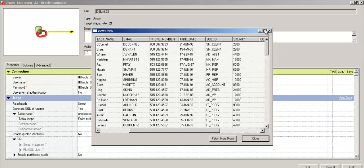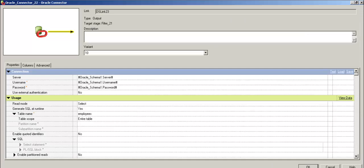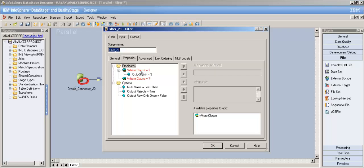Let's check the data. We have departments 10, 20, 30, 40 up to 110. So let's filter based on department and salary. We're done with the source stage - now let's go into the filter stage properties.